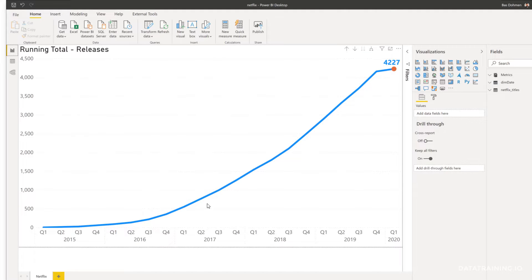The first part of this challenge is that you create a line chart which shows the running total. So you have to first create a measure that calculates the running total and then add it to our line chart. The second part of this challenge is to add a label to the very last data point for that line chart that shows the total number of releases — but only for the last data point.